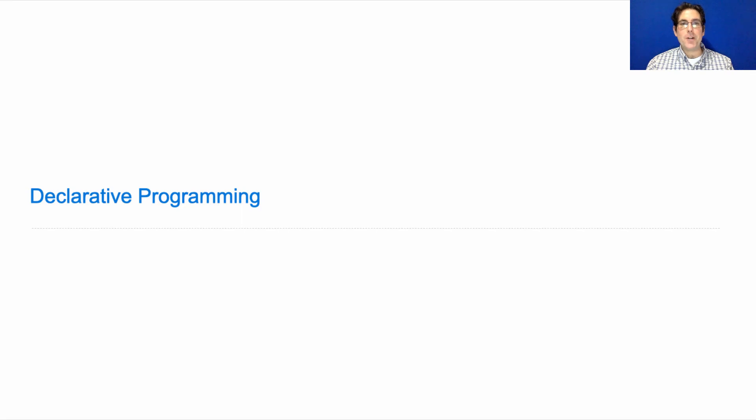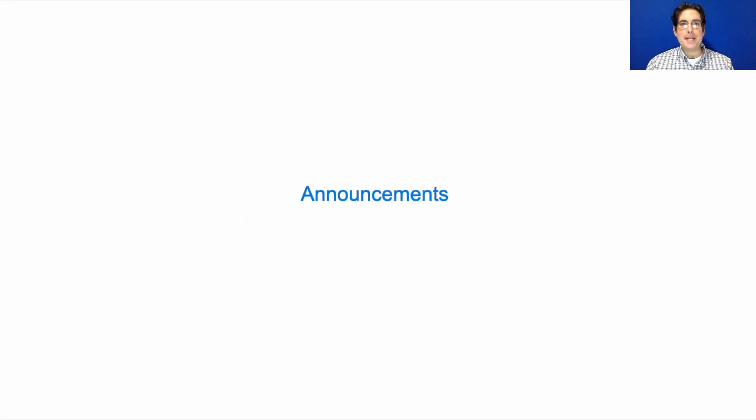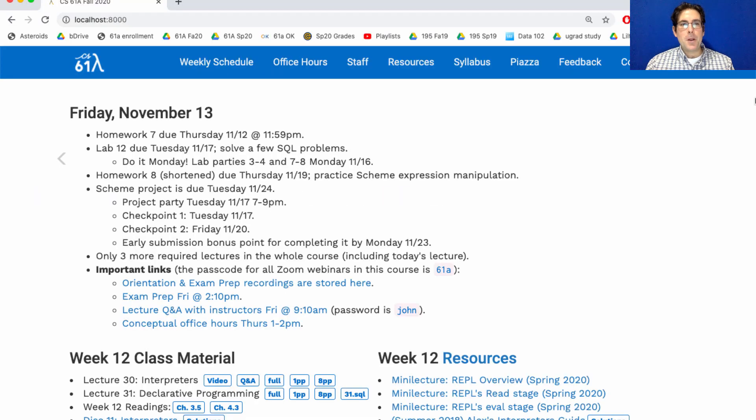61A lecture number 31. Announcements. Homework 7 is due today, and next week is a big week.